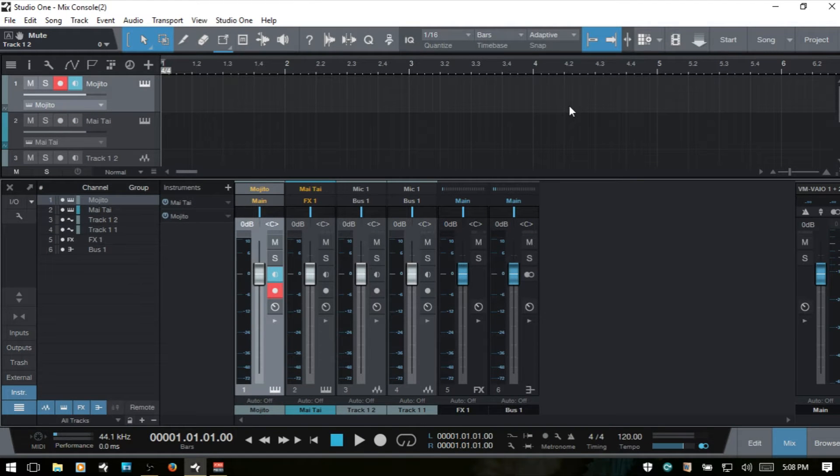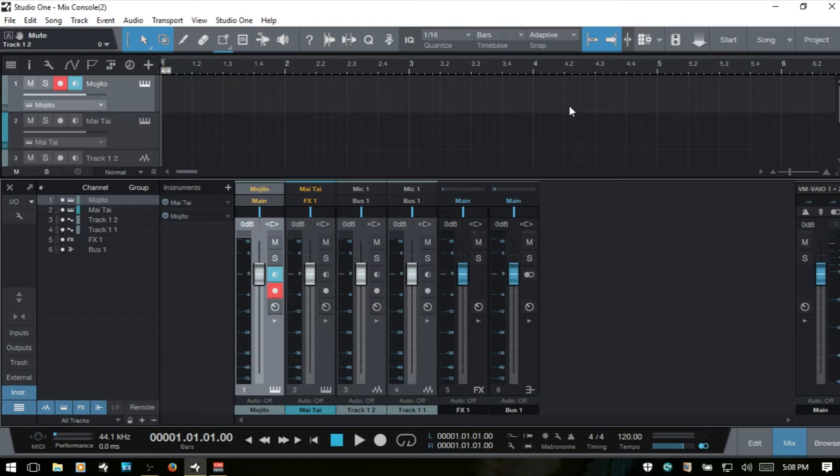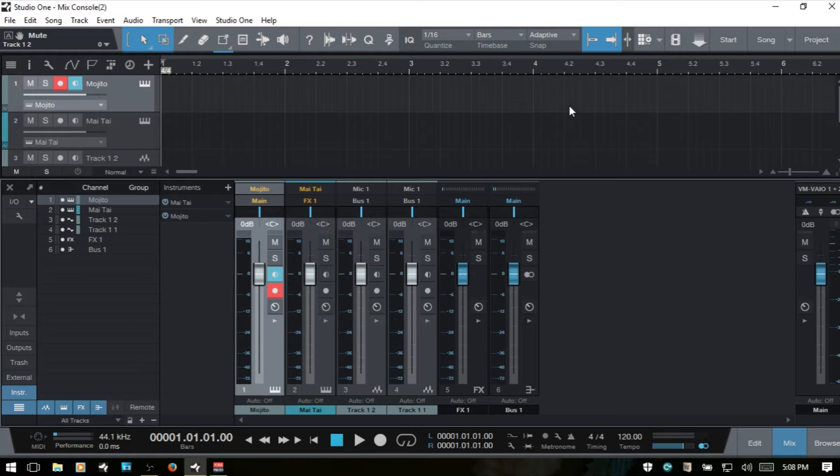Welcome to part 2 of working with the console in Studio One 3. If you are a new user to Studio One or working with mixers, then you probably want to go to part 1 and watch that first, otherwise things may be a little bit confusing. If you're familiar with Studio One, go ahead and stick around and let's get started.